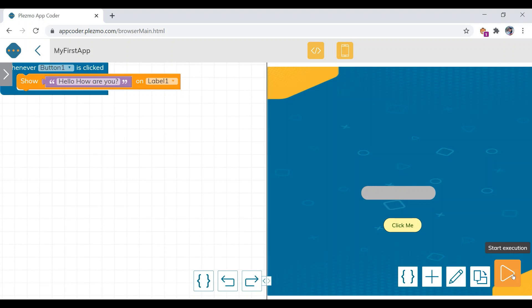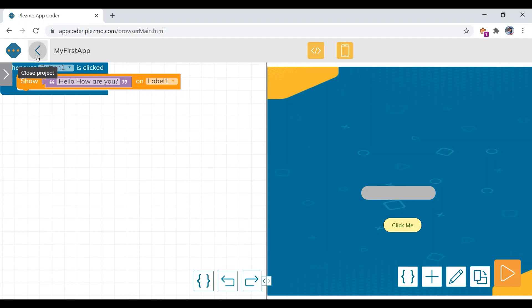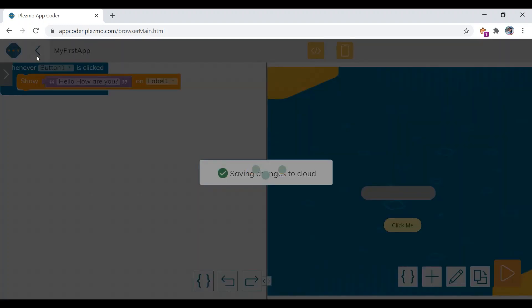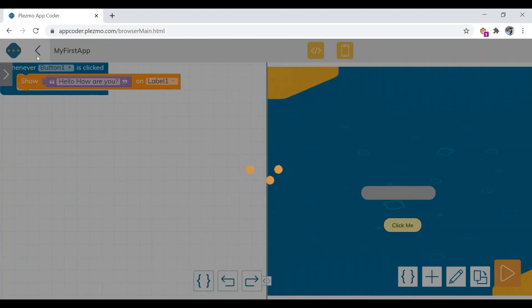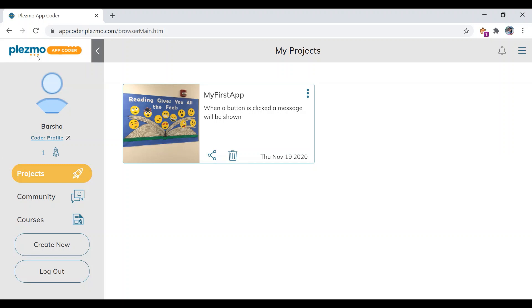In the next video we will learn to add more elements such as text box and image to the designing part, and also the corresponding coding. When you go back, the project will automatically be saved and you can see all your projects there.